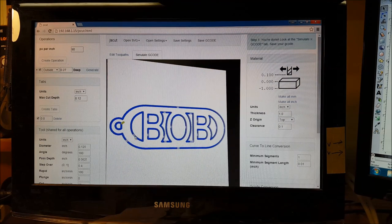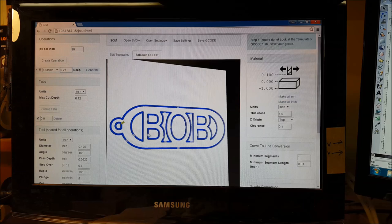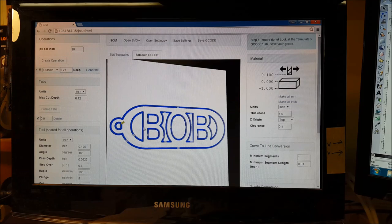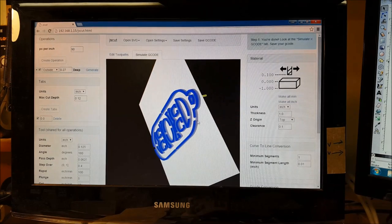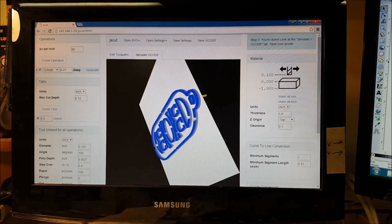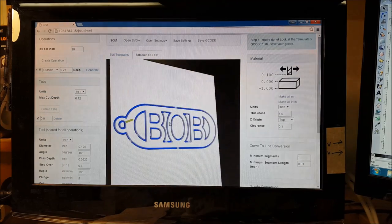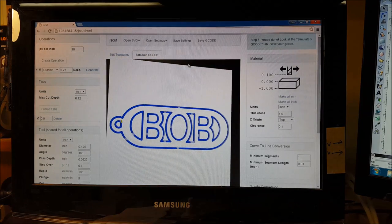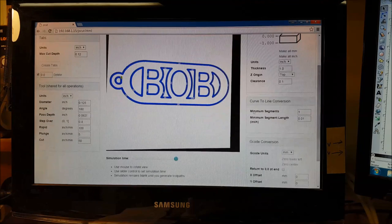It goes red, and then if we go to simulate gcode, we can see our cut. So these will be the cutouts for what we designed. You can see the tabs through here if we turn it around. You can see the tab areas.